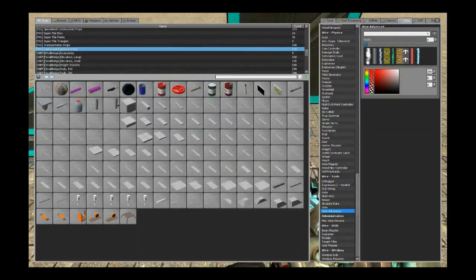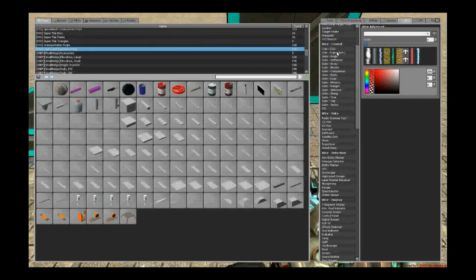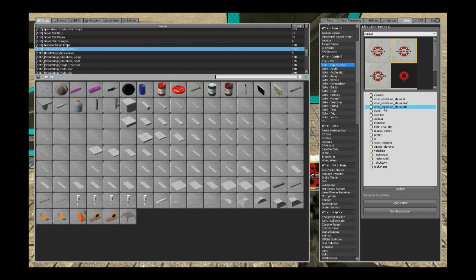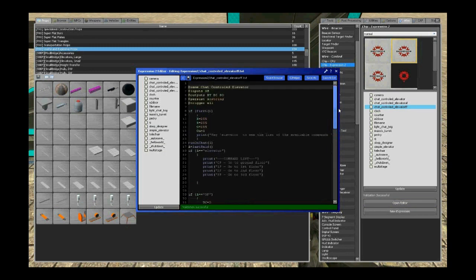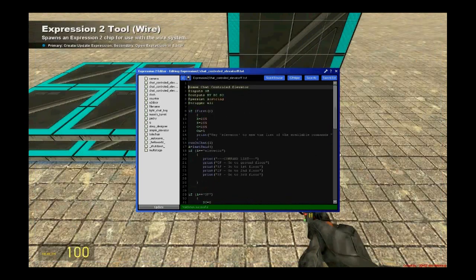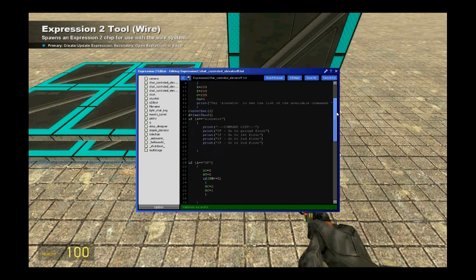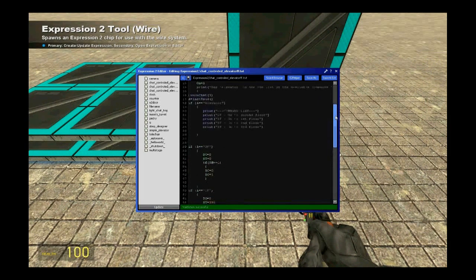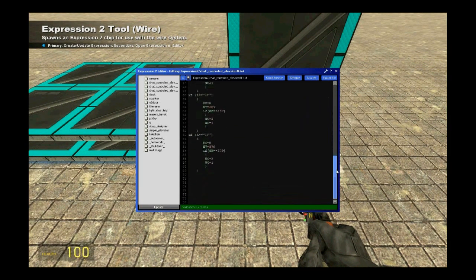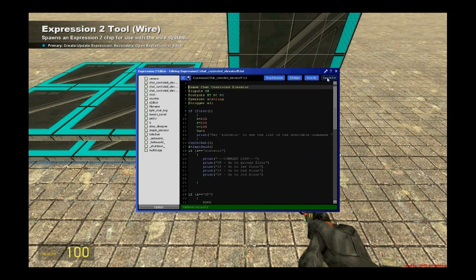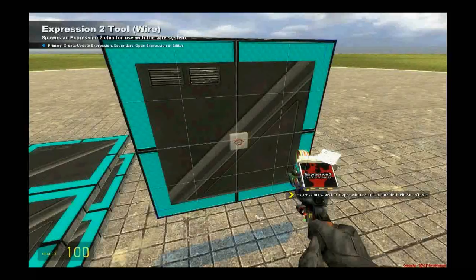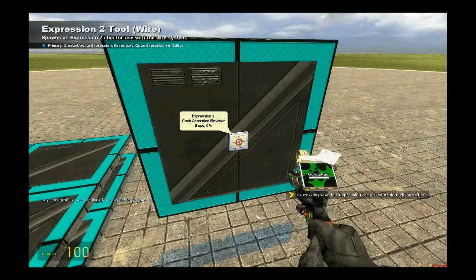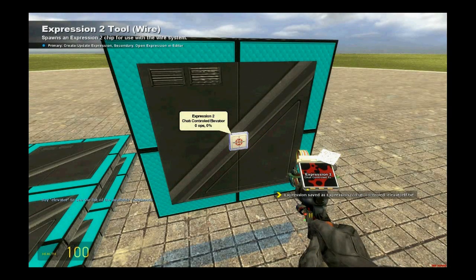Now we are going to spawn all the wire components needed for our elevator to work. Go to wire control chip expression tool. Basically what we are going to do is click open editor and just delete everything you may have in here and paste the code you will find below in the description. You will find instructions on how to modify your elevator in the description. Then just spawn the expression 2 there.